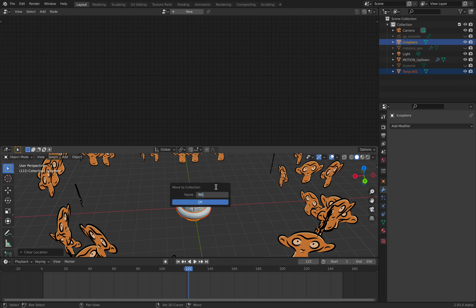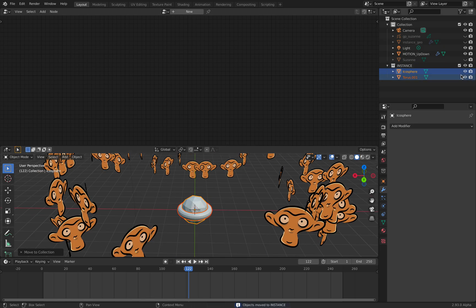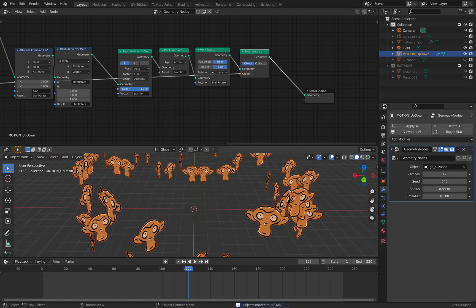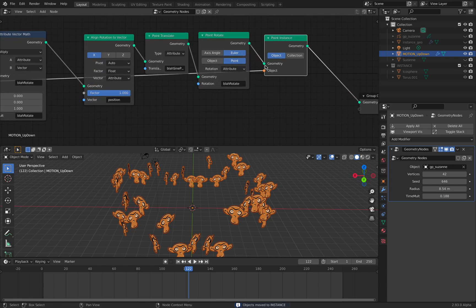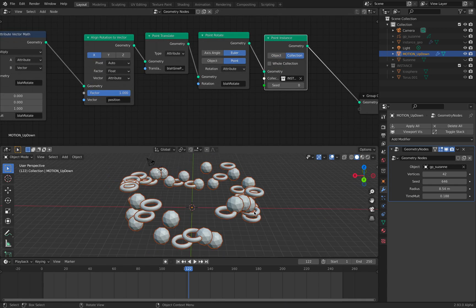Move this into new collections and call it instance. I'm going to hide this, select this, use collections and select instance.